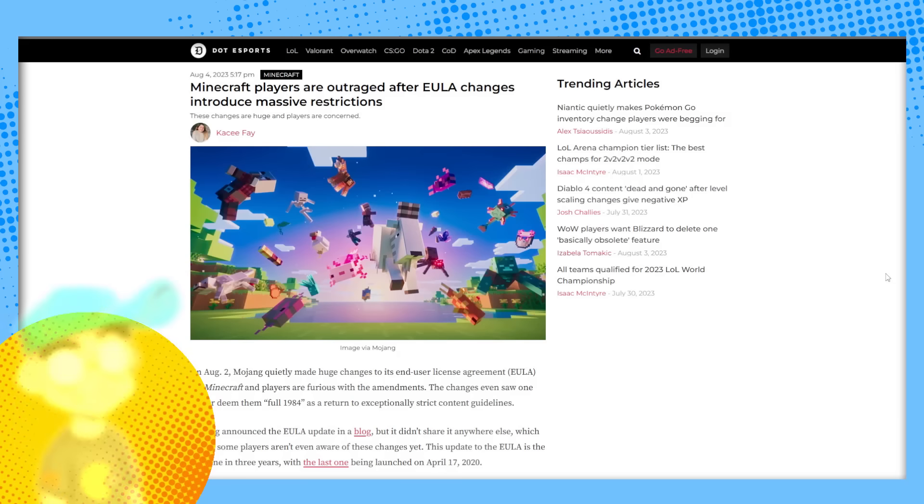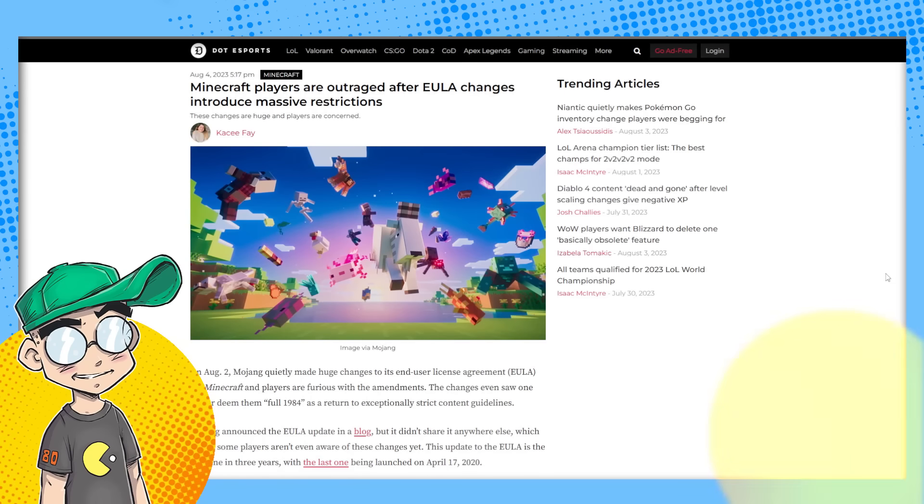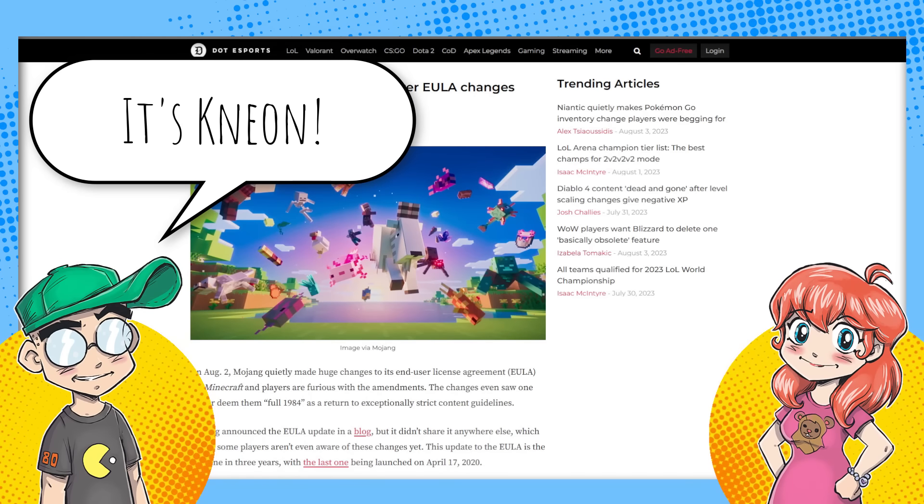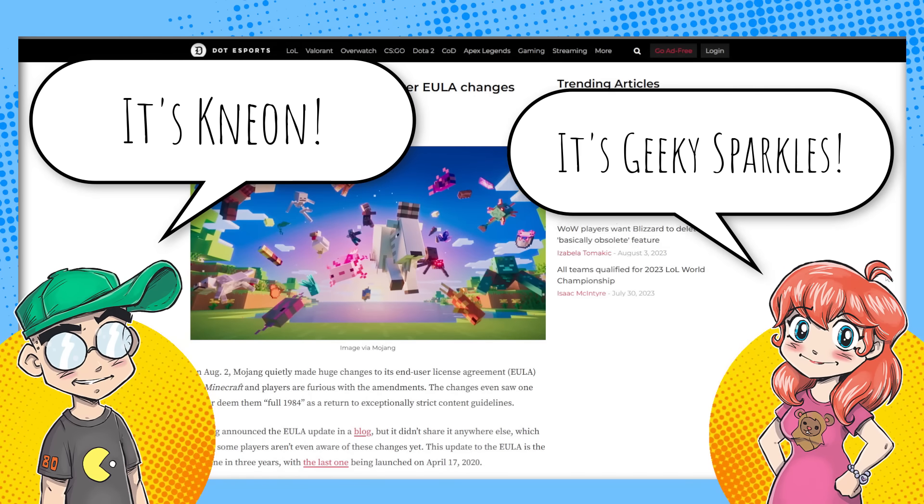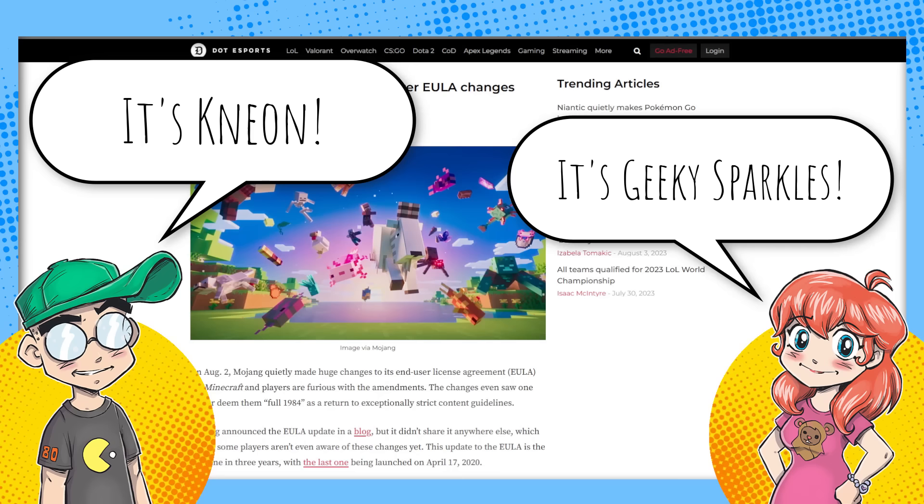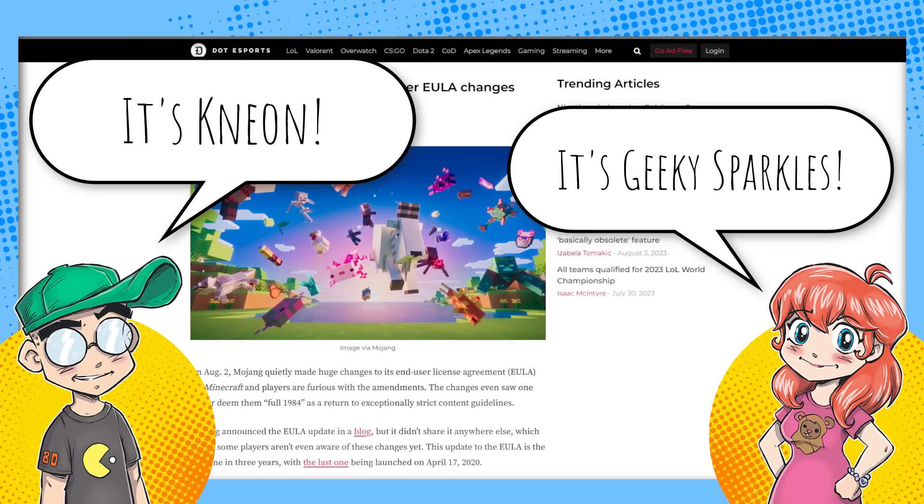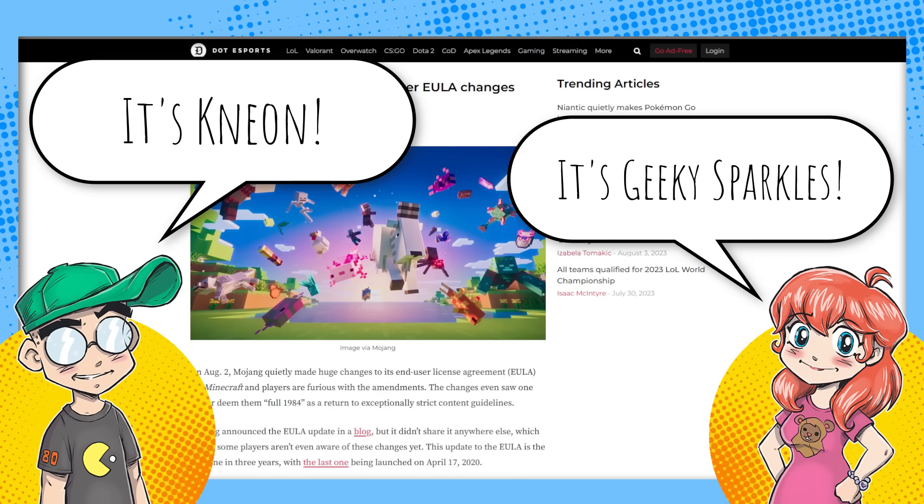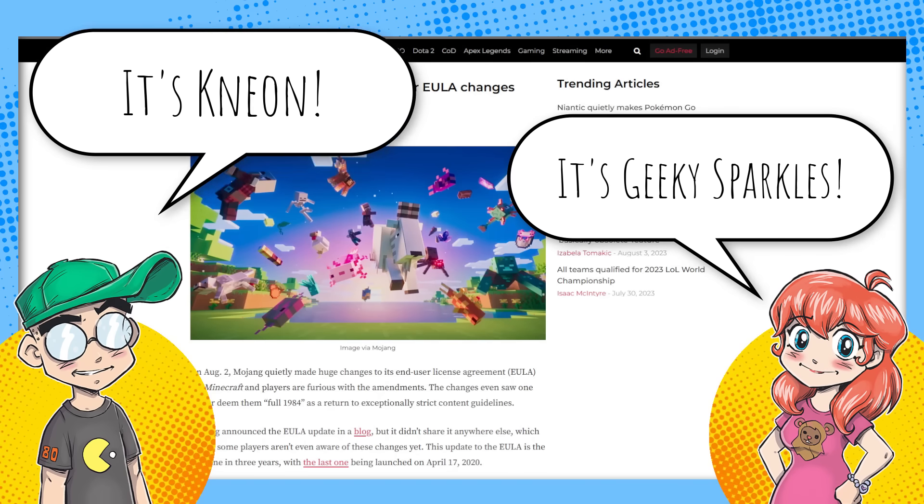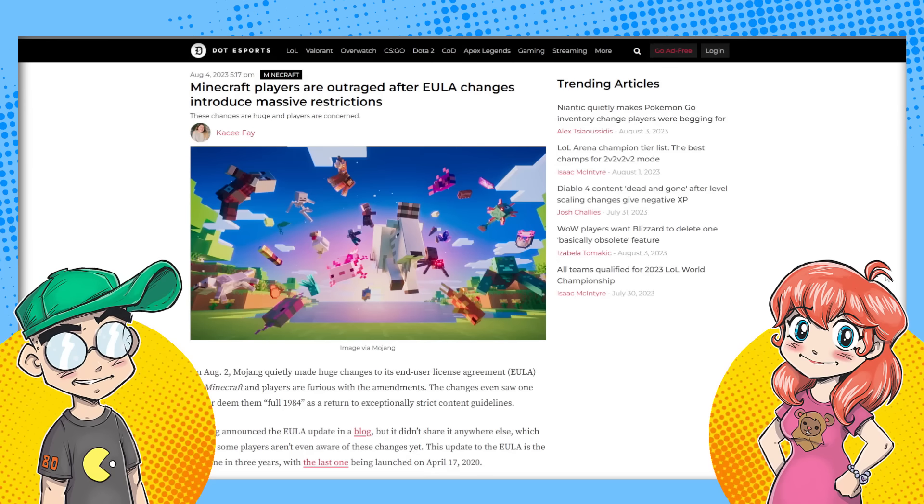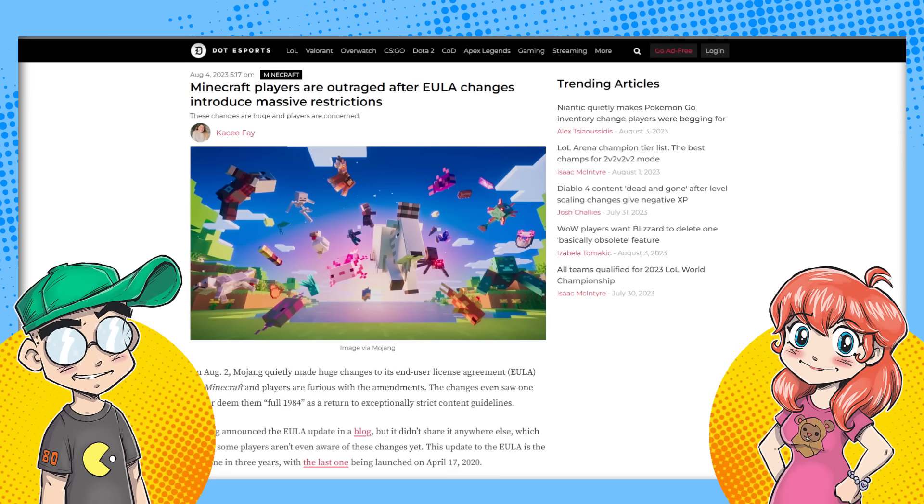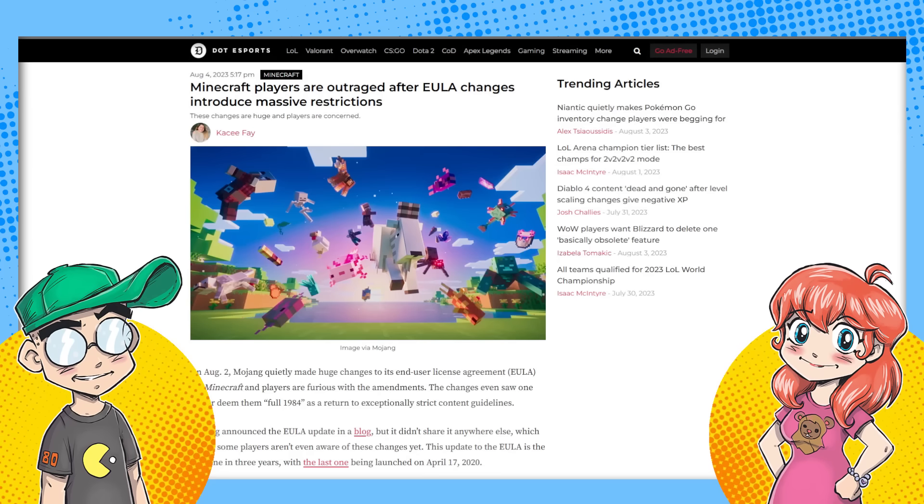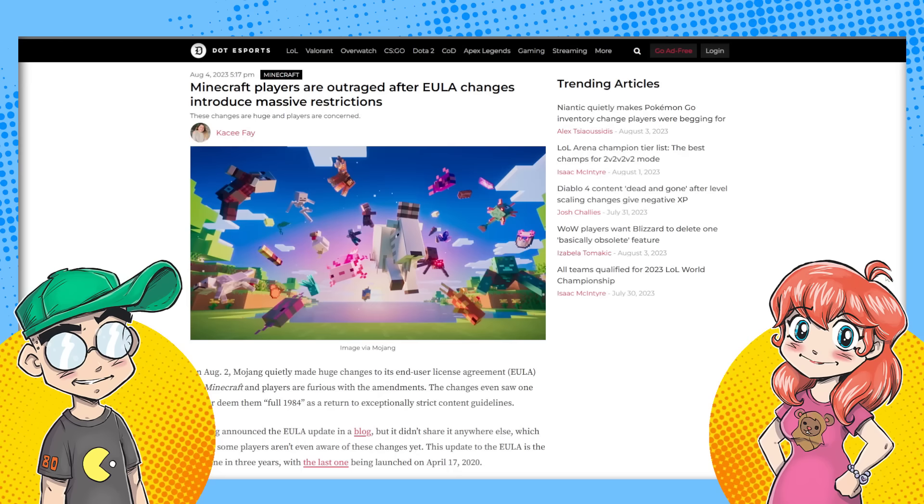Hey guys, welcome back to Clownfish TV. This is Neon. I am here with Geeky Sparkles. Hello. And could we be looking at the end of Minecraft YouTube?